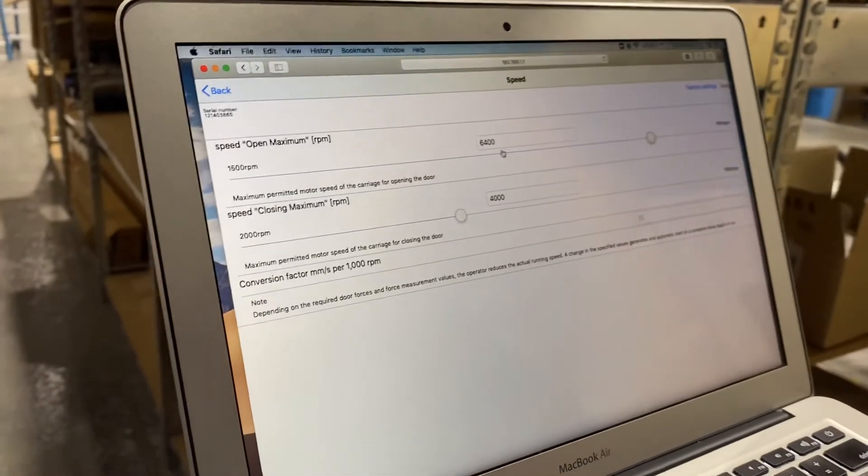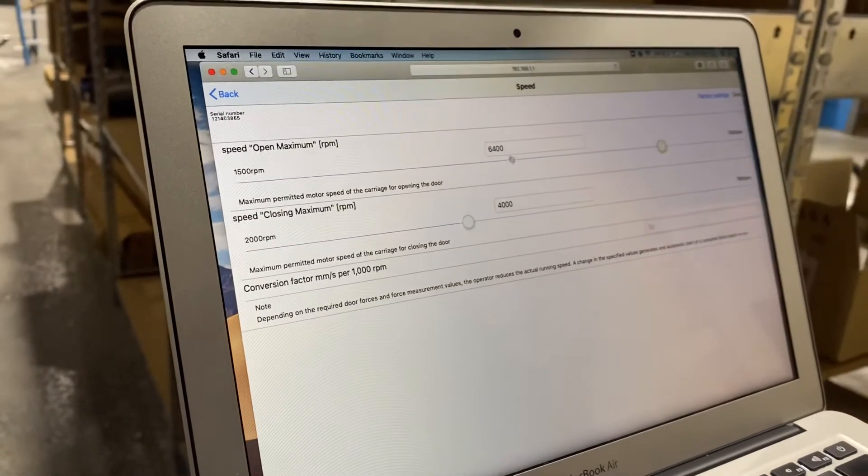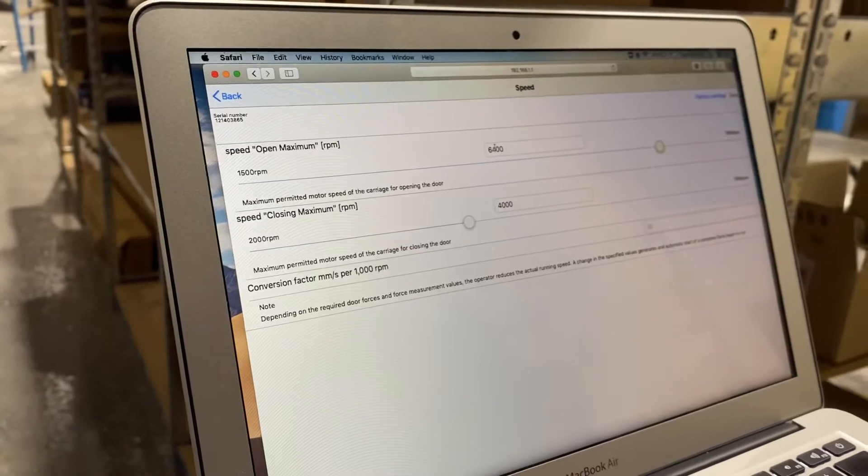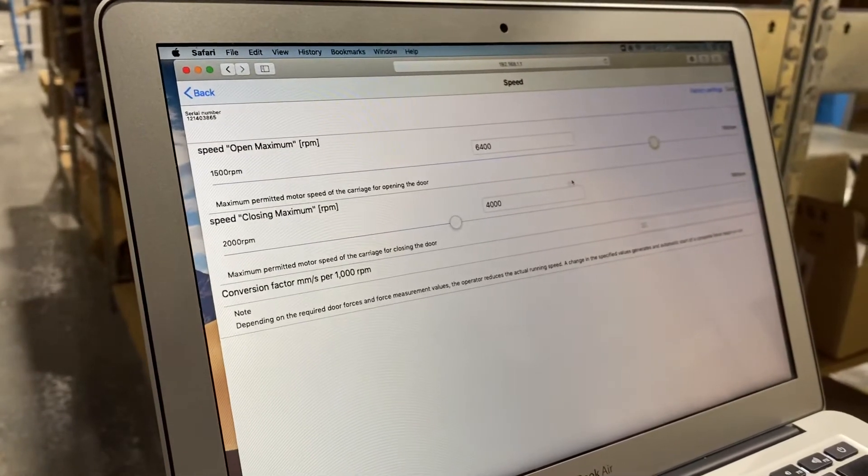This door was running rough enough that the operator actually slowed this down to 6,400 and left it at 4,000.